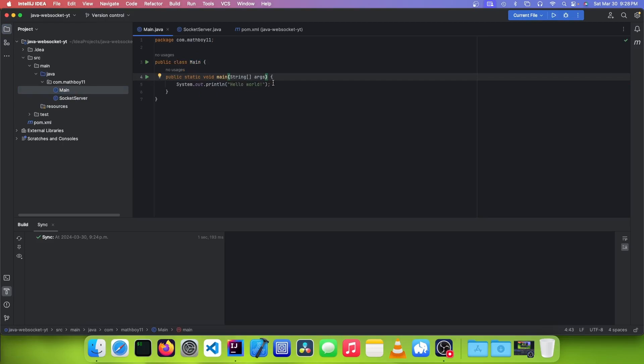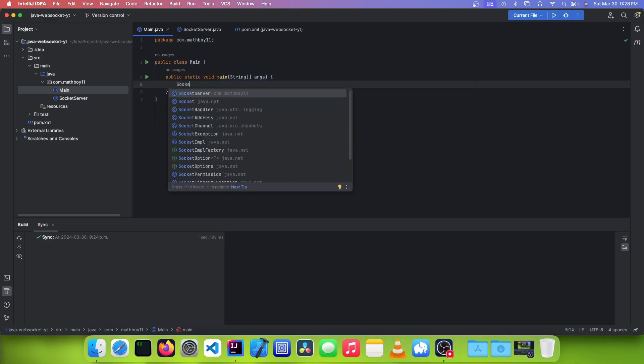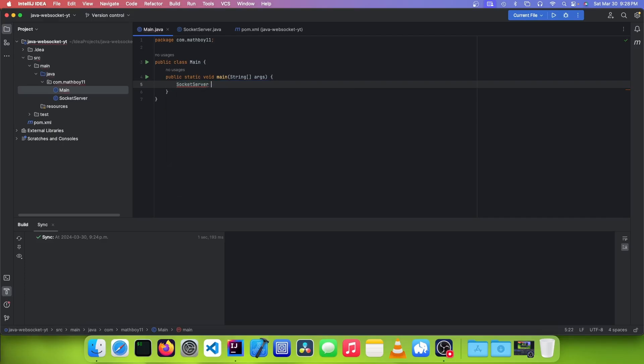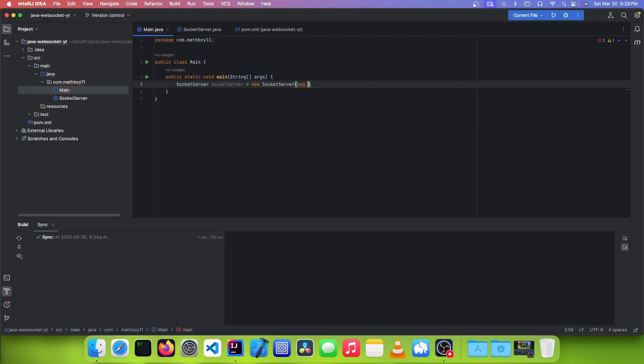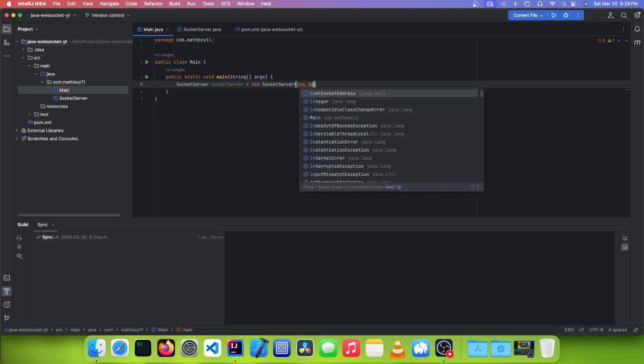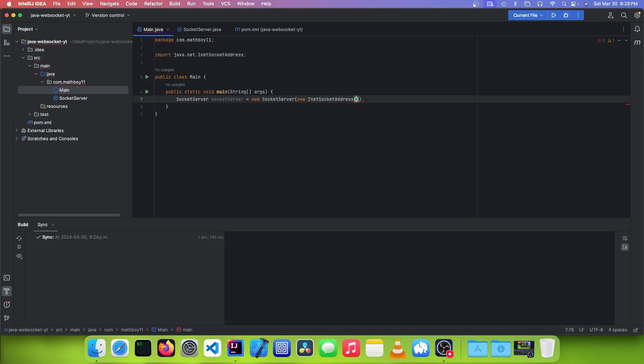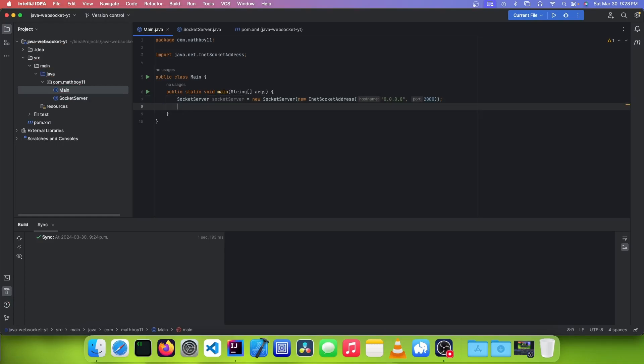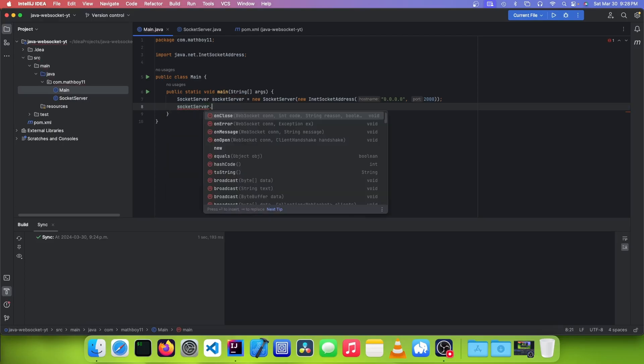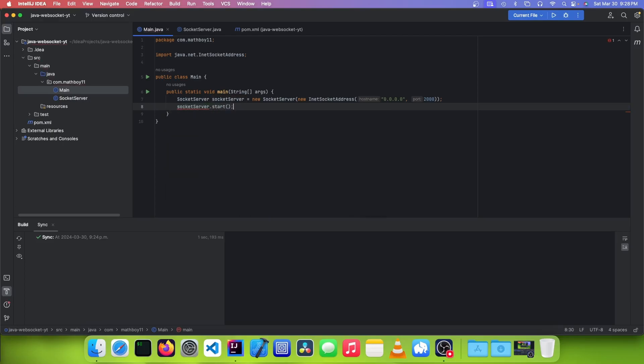And now back in your main class, in order to start our WebSocket server, we just need to make a new variable that has SocketServer and pass in an InetSocketAddress. And for the host, if you want it to be accessible from all devices in your network, you can specify 0.0.0.0 as your host. And then you can just specify whatever port you want. And to start the server, we can just type SocketServer.start.